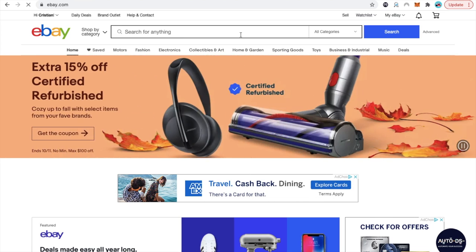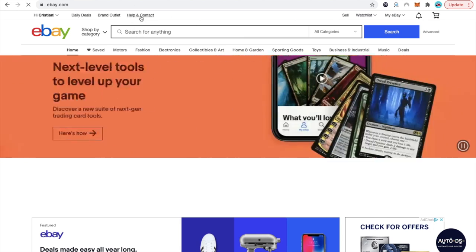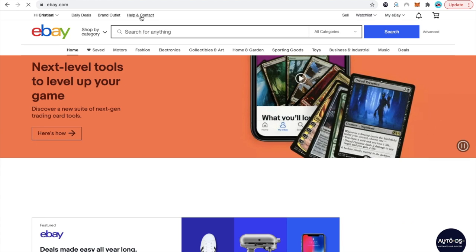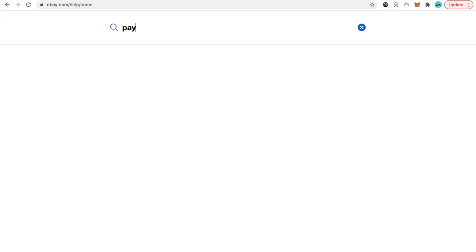So let's say that you have a problem with a payment with the buyer. What you want to do is come up here where it says help and contact, click there. Now come down here and type the issue that you're having. Let's say that you're having a payment dispute, you're going to type in payment.